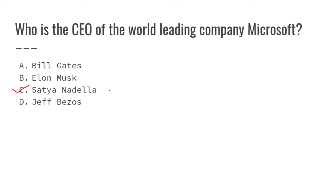Who is the CEO of the leading company Microsoft? Satya Nadella is the present CEO.